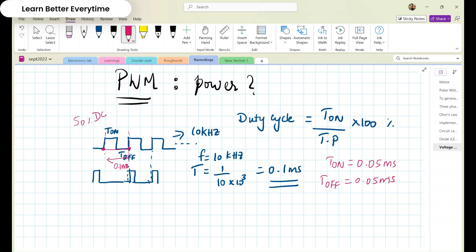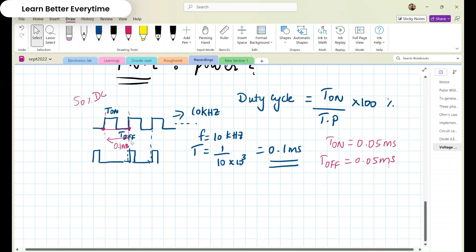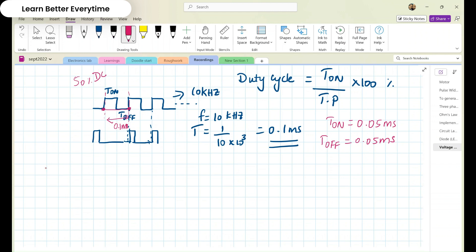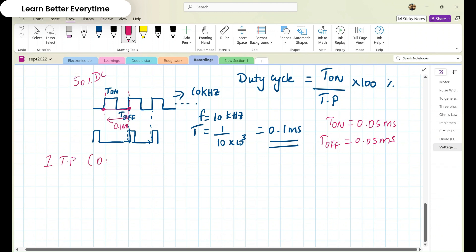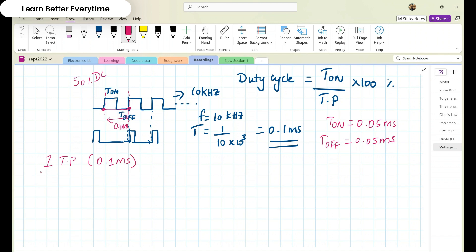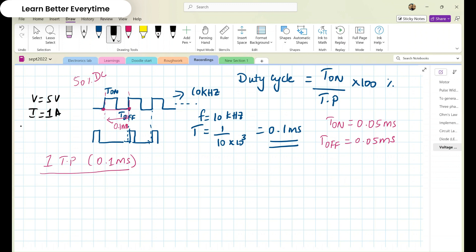Now coming to the most important thing — power. Let's take only one time period, which for this 10 kHz signal is 0.1 millisecond. What is the power drawn? Let's say the voltage applied is 5 volts and the current drawn is 1 ampere. Power equals V times I, which gives 5 watts. So 5 watts will be the power. If it is a continuous DC signal, 5 watts will be continuously drawn every moment.